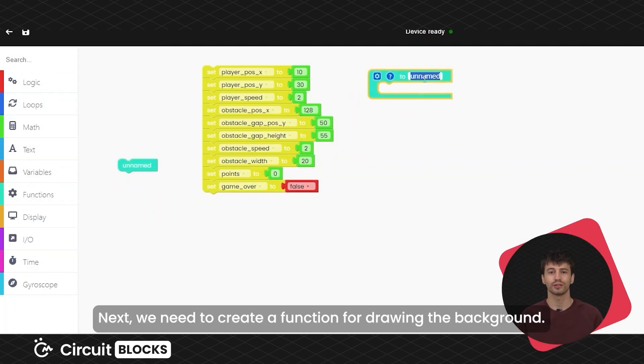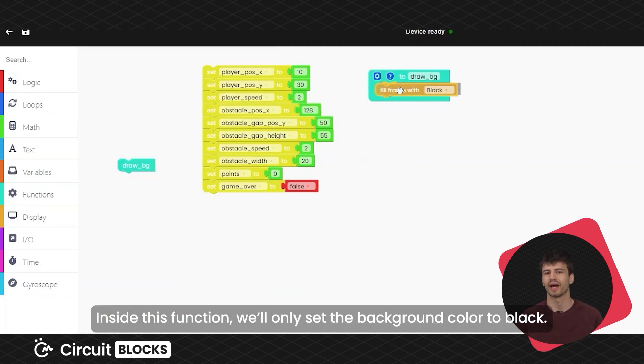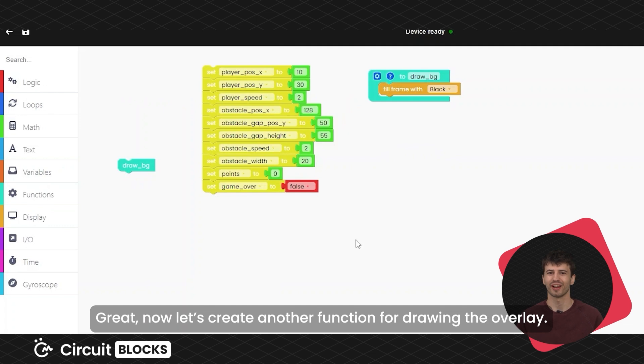Next, we need to create a function for drawing the background. Inside this function, we'll only set the background color to black.